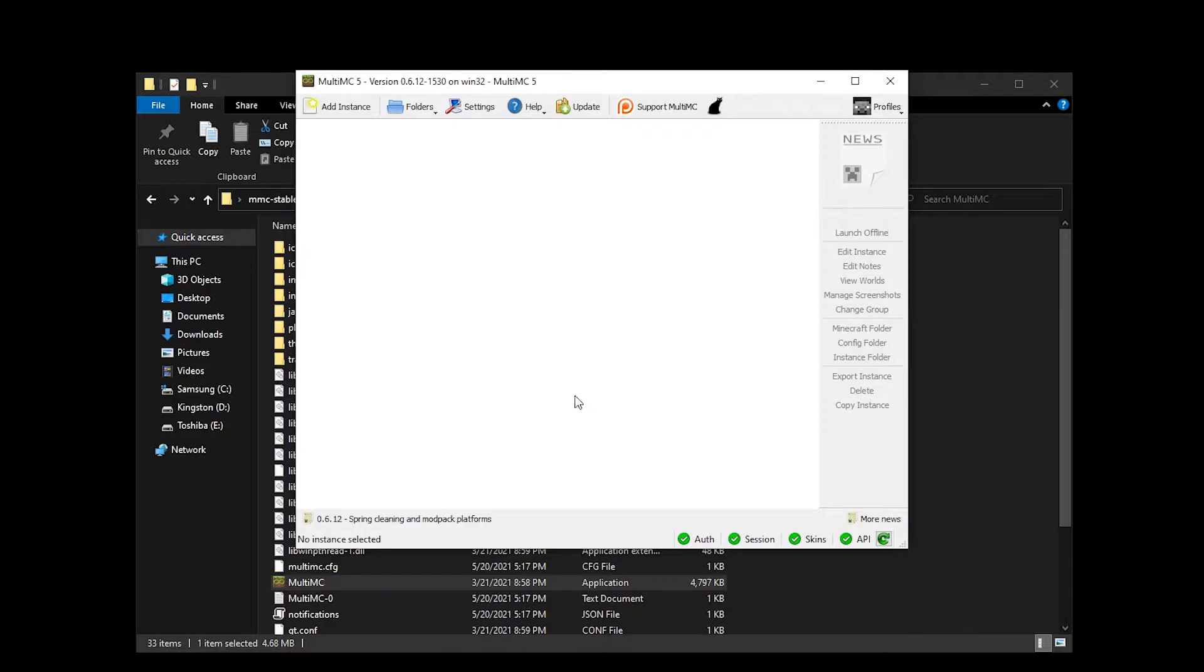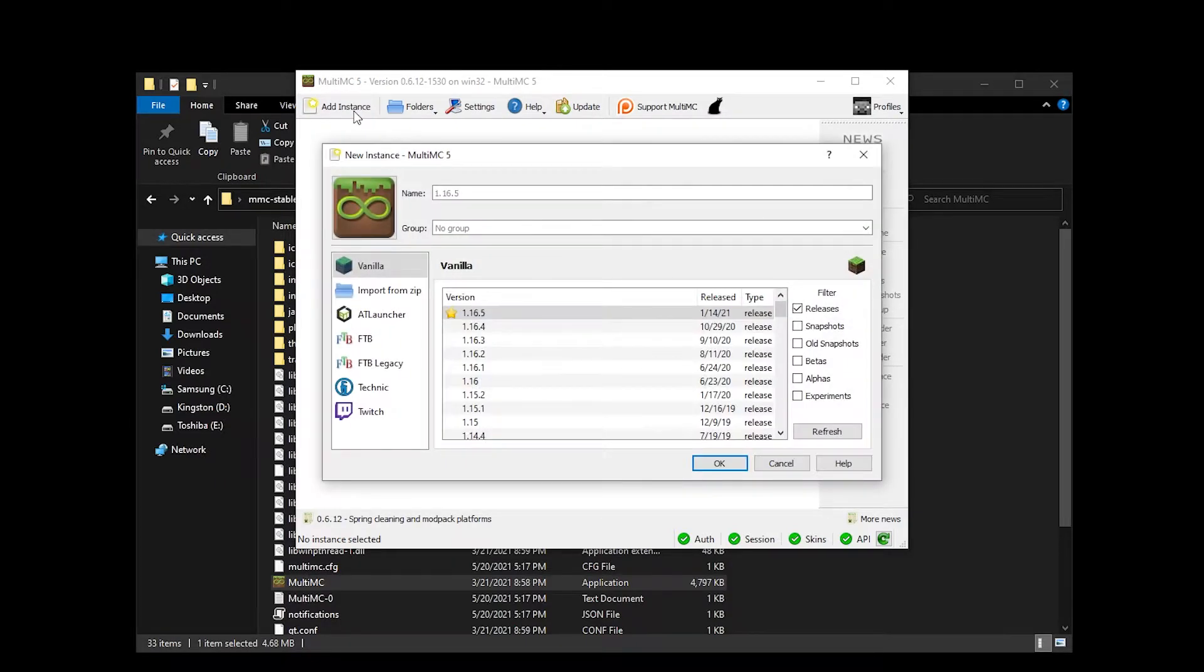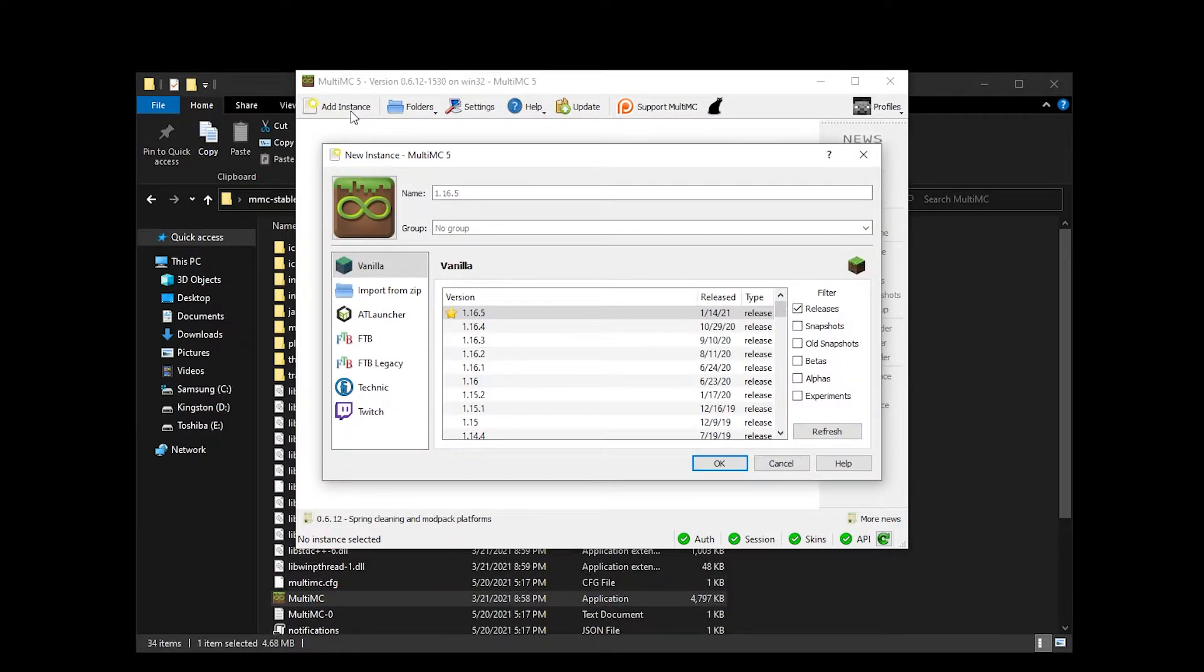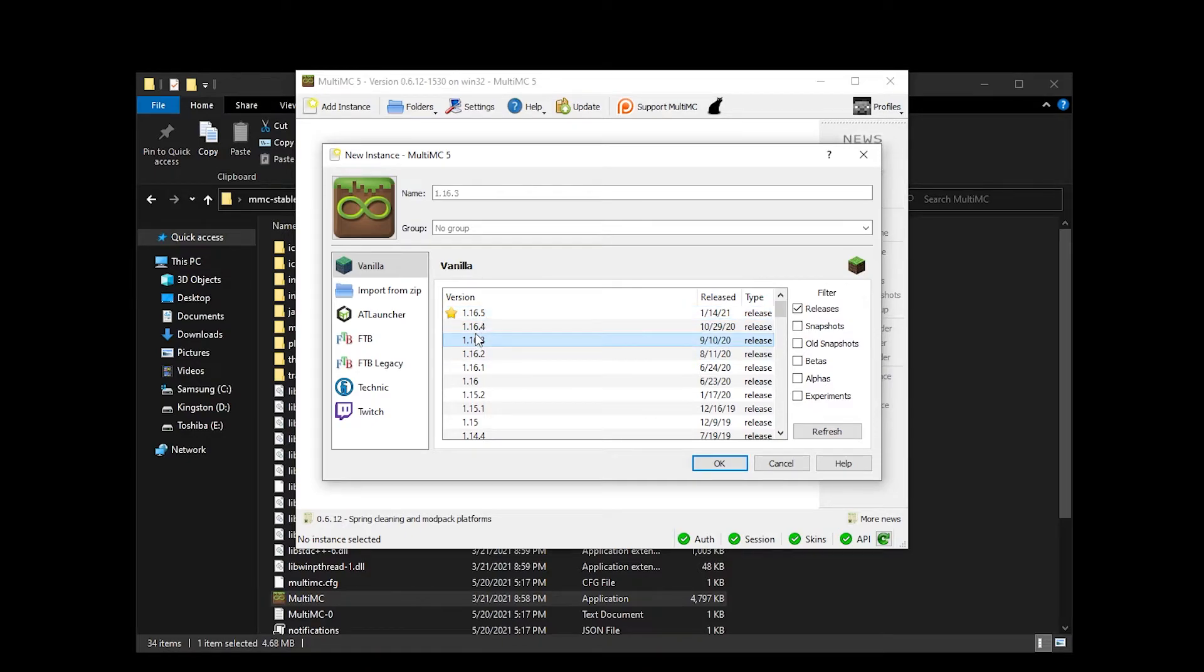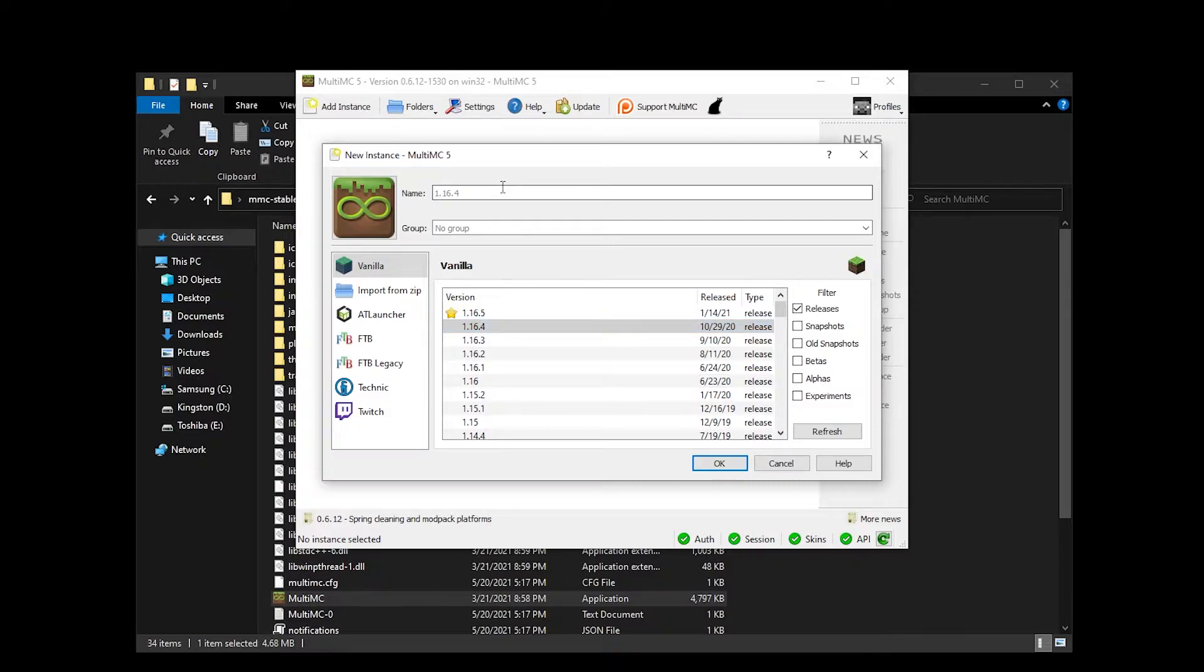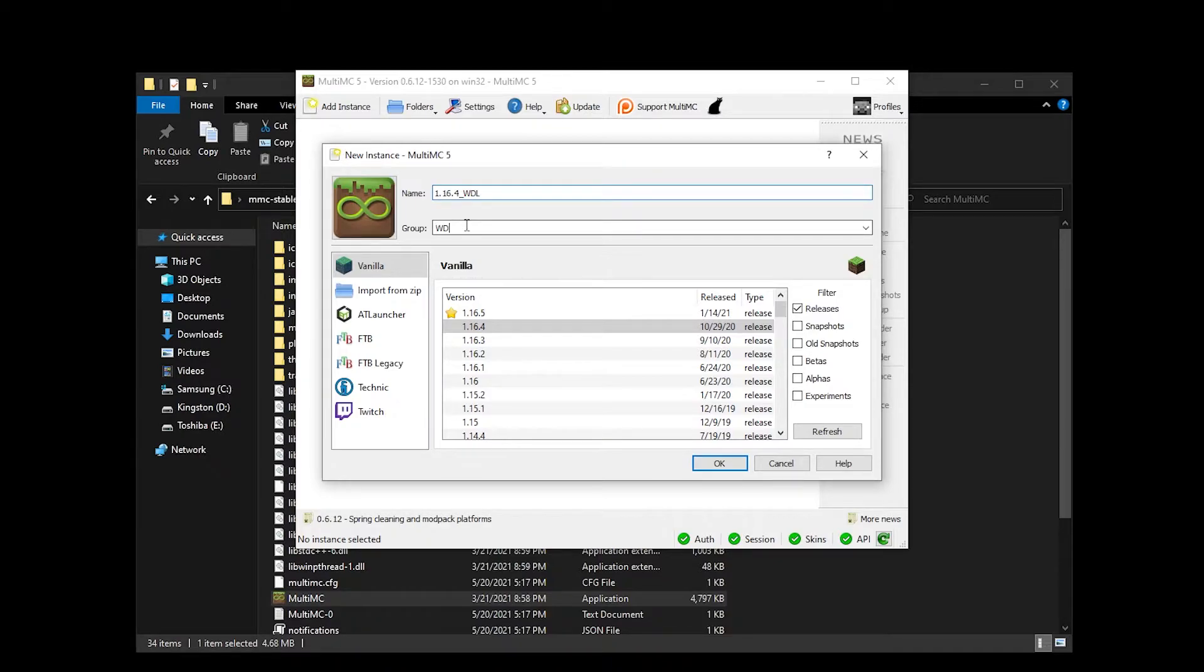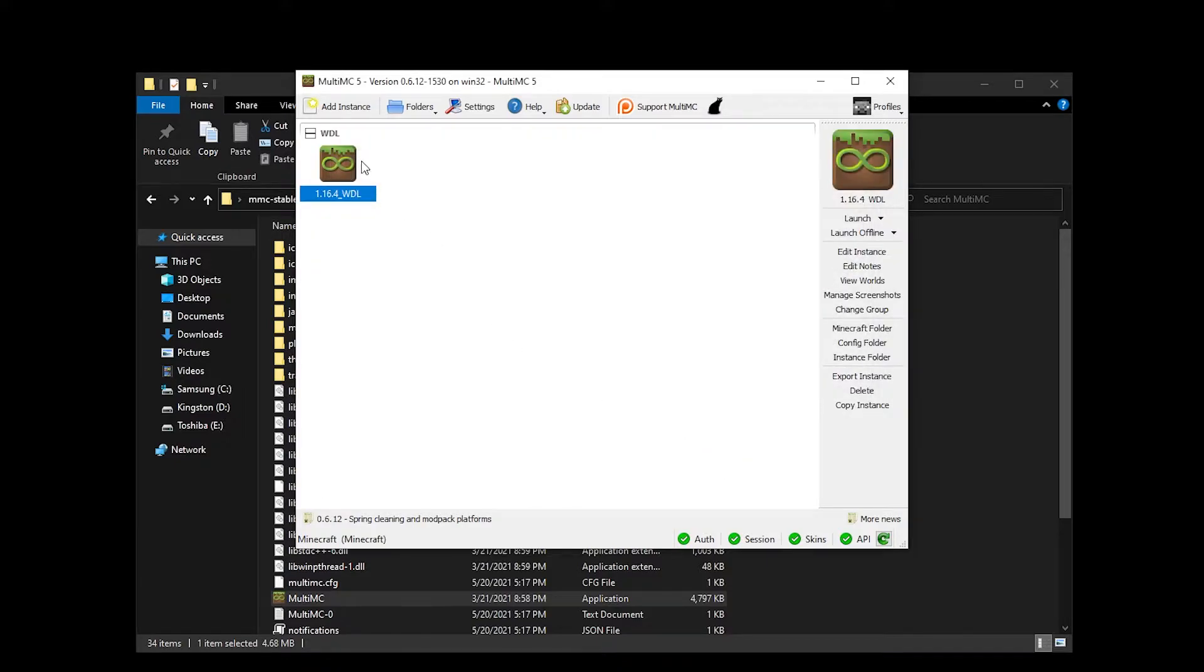First of all click on the add instance button to create a new Minecraft installation. Choose the version in the middle of the window. As I mentioned before I will go with 1.16.4. For the name of the installation I recommend you to use the version plus WDL format so you can easily recognize it later. As a group WDL should be also great. Finally click on the OK button to create it. If it's done and you can see it, it's great.